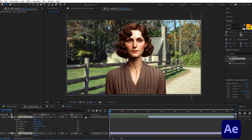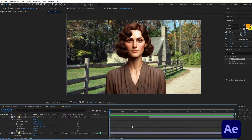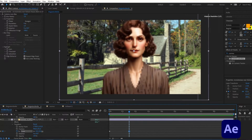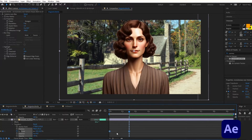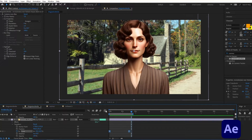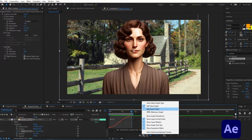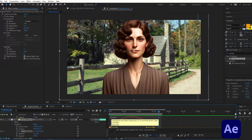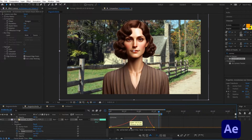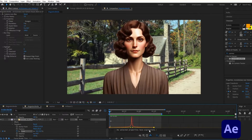I'll select these two layers and in Parent and Link connect them to the background image. Then I'll add a zoom-in effect on the background image — about one and a half seconds in, I'll increase the scale a bit. I'll select these keyframes and press F9 to turn them into Easy Ease. Then in the graph editor I'll select Edit Speed Graph and adjust the handles to control the animation curve.